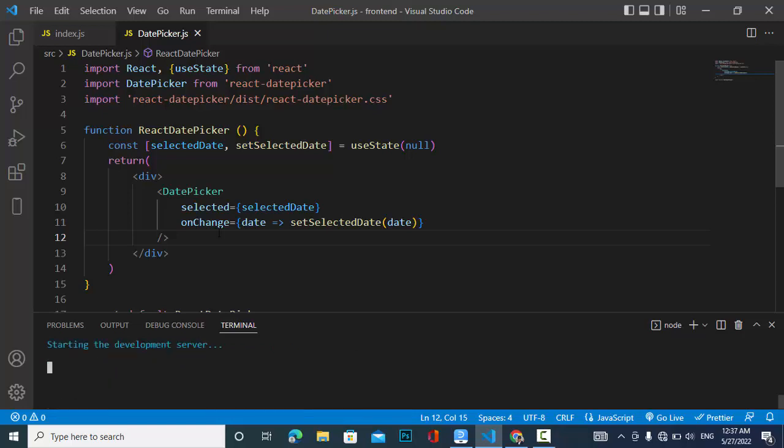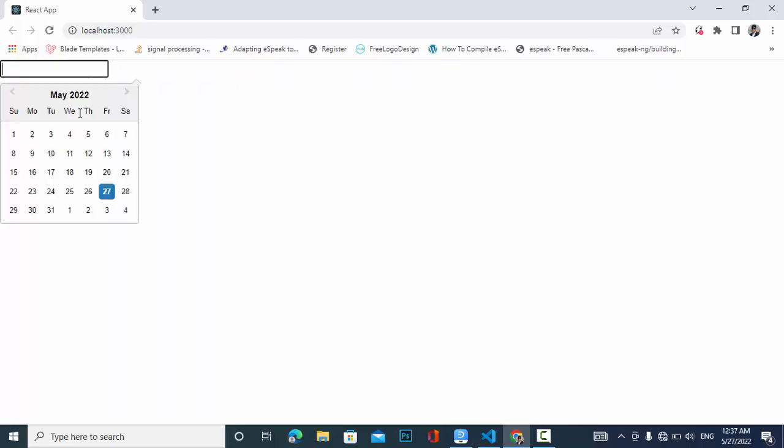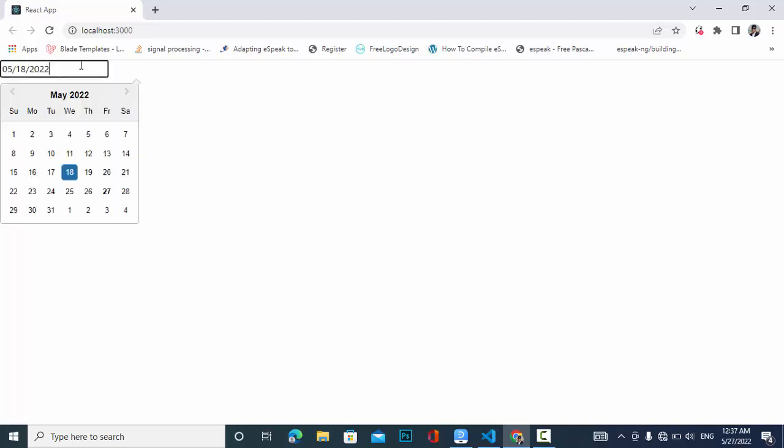Wait a second — yes, we have our date picker now. We can pick a date easily.